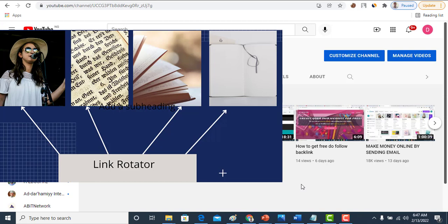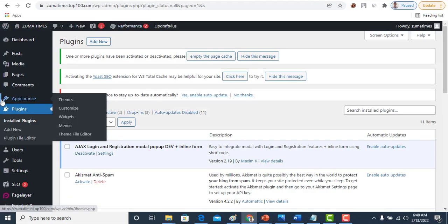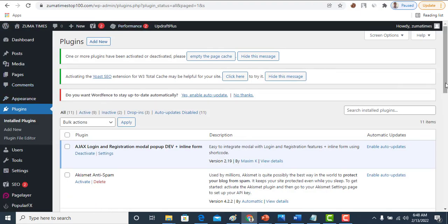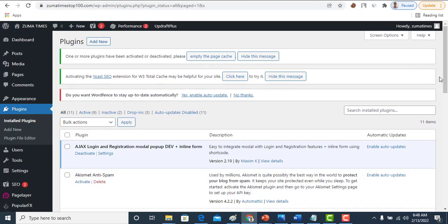This is how URL rotator works. A lot of people find it difficult to set up this URL rotator, but if you have the opportunity watching my video, I'm going to guide you on how you can set up this URL rotator, especially on your WordPress website.